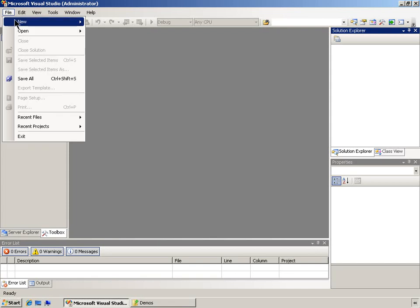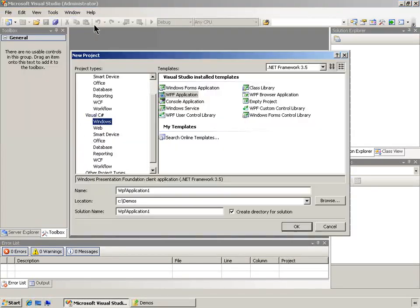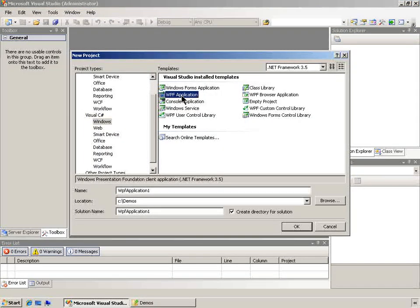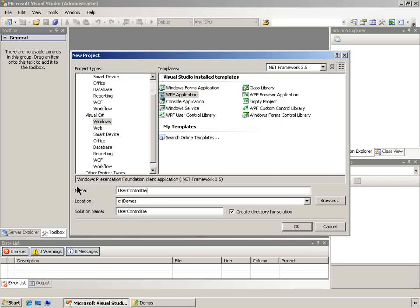Let's begin by creating a new project. It'll be a C# Windows WPF application. I'm going to call it user control demo.